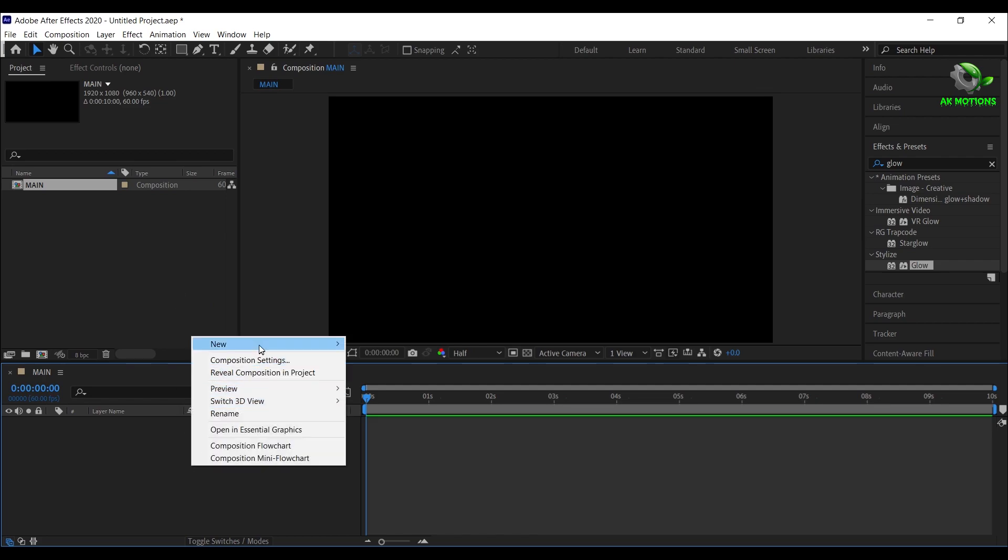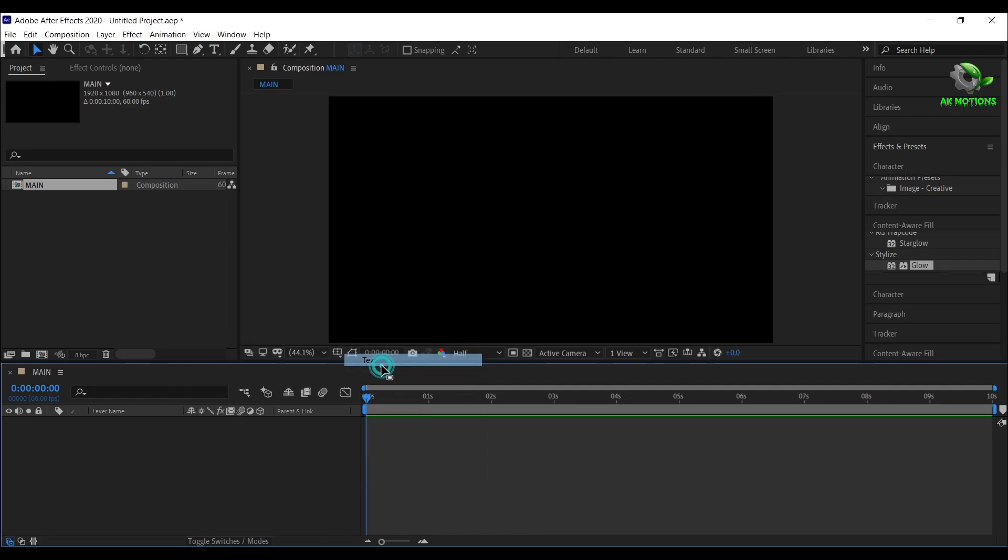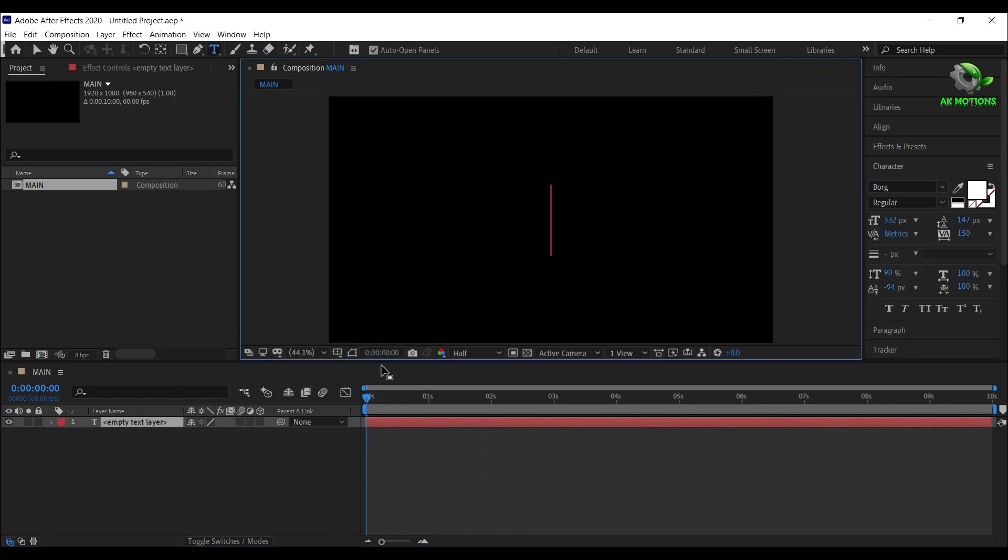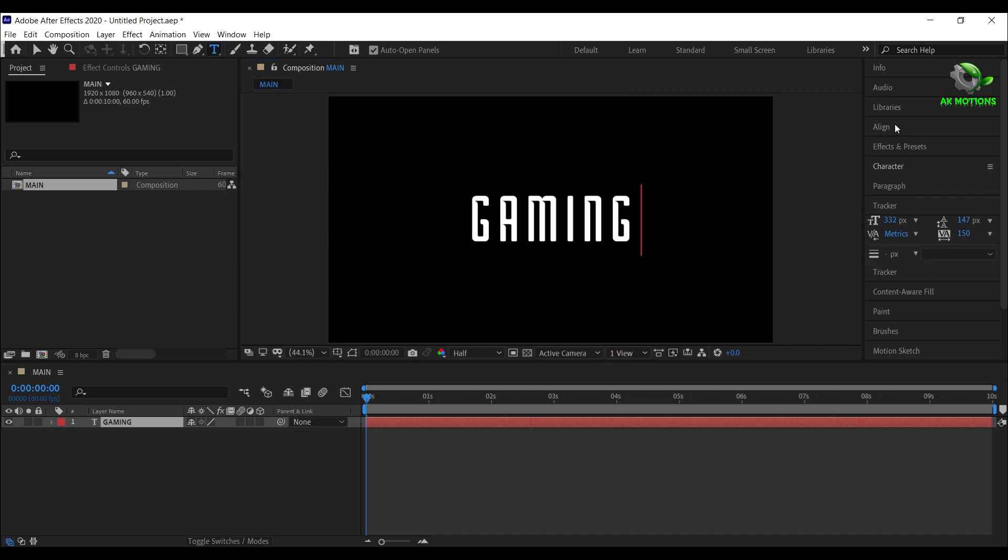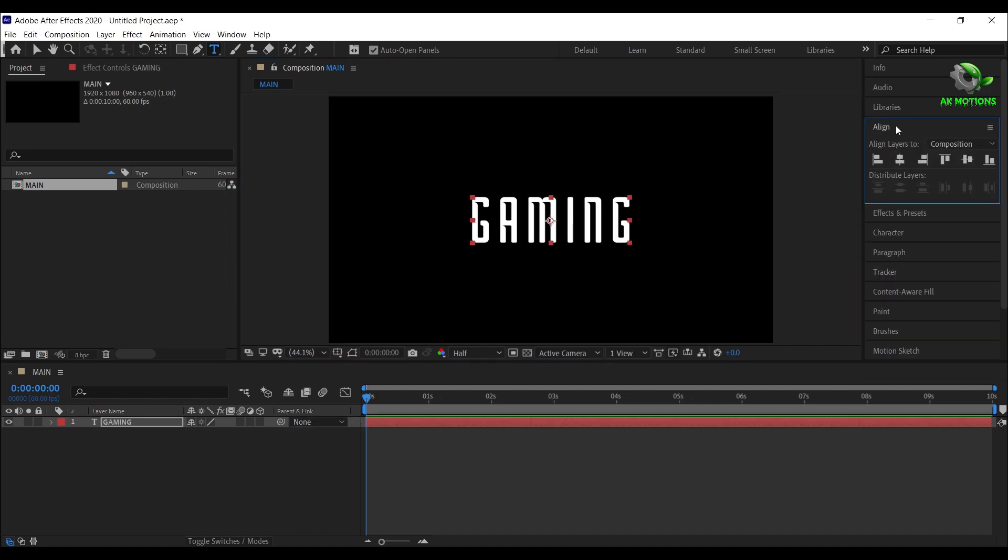Right click, new, select text, type your text. Align the text to center.